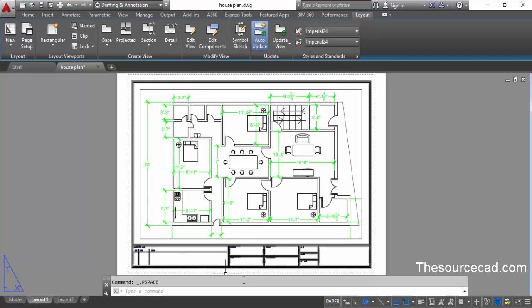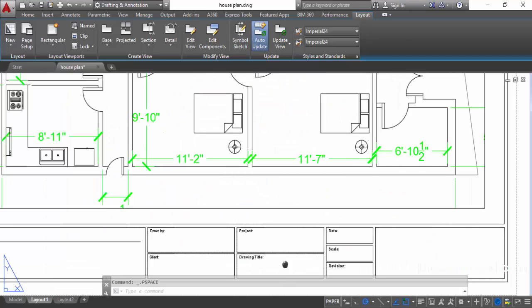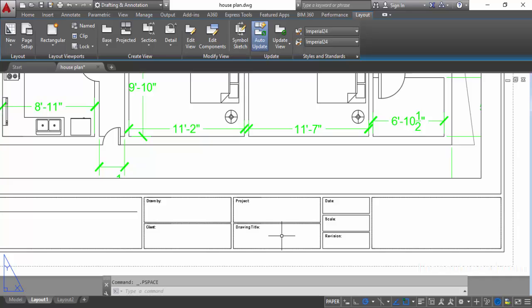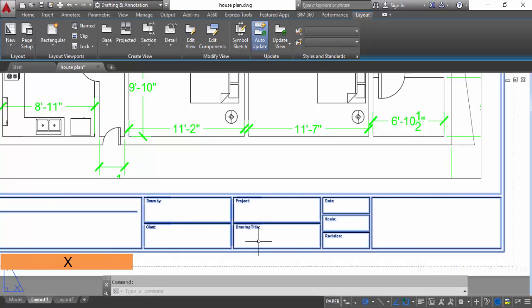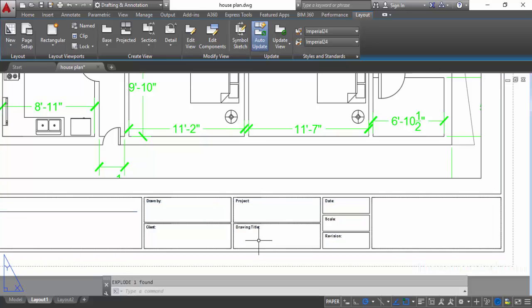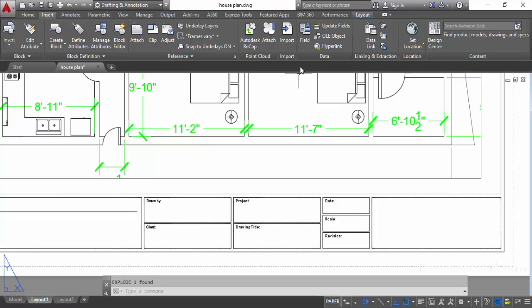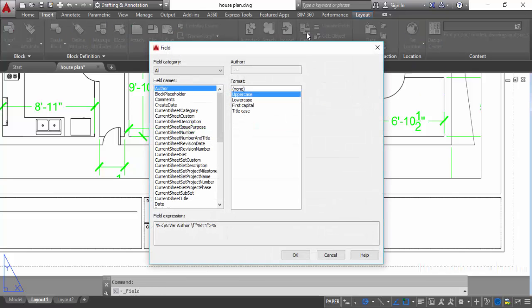Before plotting we need to enter some information in our title block. We can use Fields for this. Select the block, type X on the command line and press Enter — this will explode your title block into its individual constituents. Now go to the Insert tab and click on Field. Fields are automatic elements that update themselves automatically, so you don't need to edit them again and again.